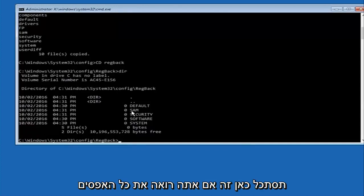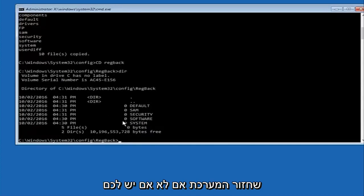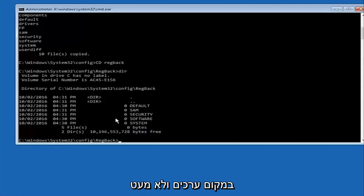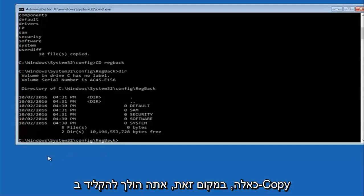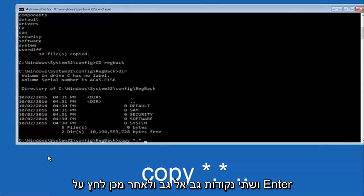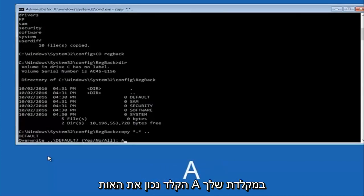Just look in here — if you see all zeros, go through System Restore as mentioned. If you do have numbers, they should be several million in value across quite a few entries. In that case, type 'copy', space, star dot star, space, then two dots back to back, and hit Enter. When it asks to overwrite, type the letter A on your keyboard and hit Enter.